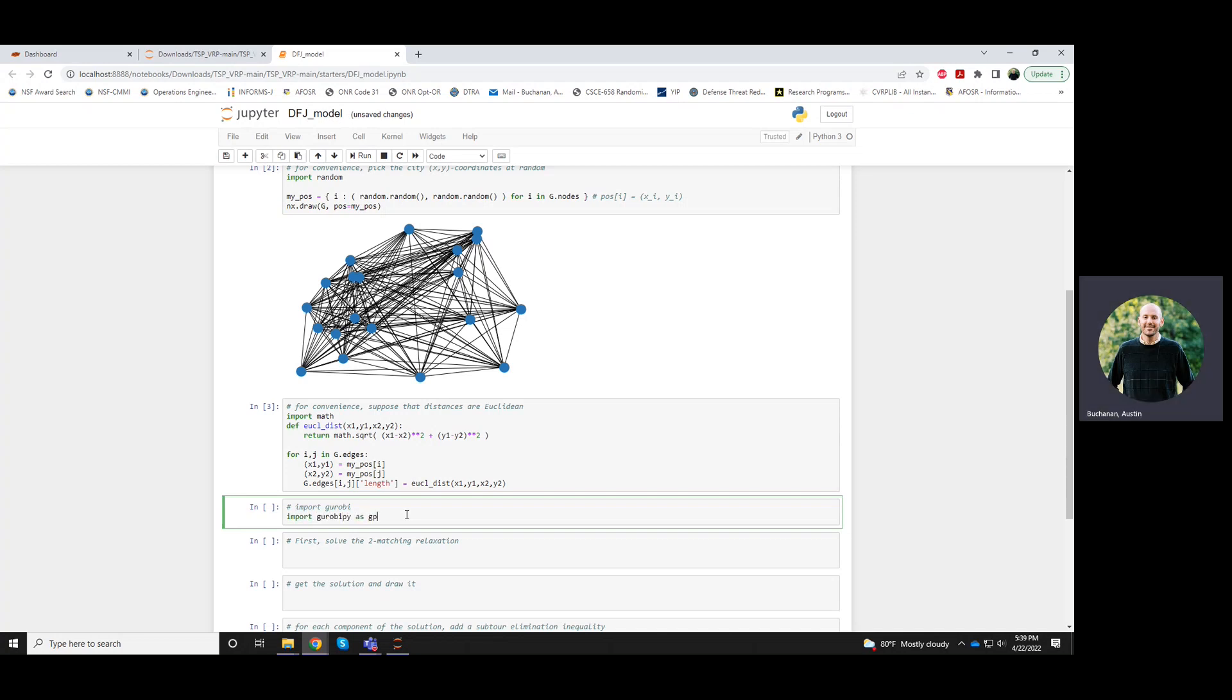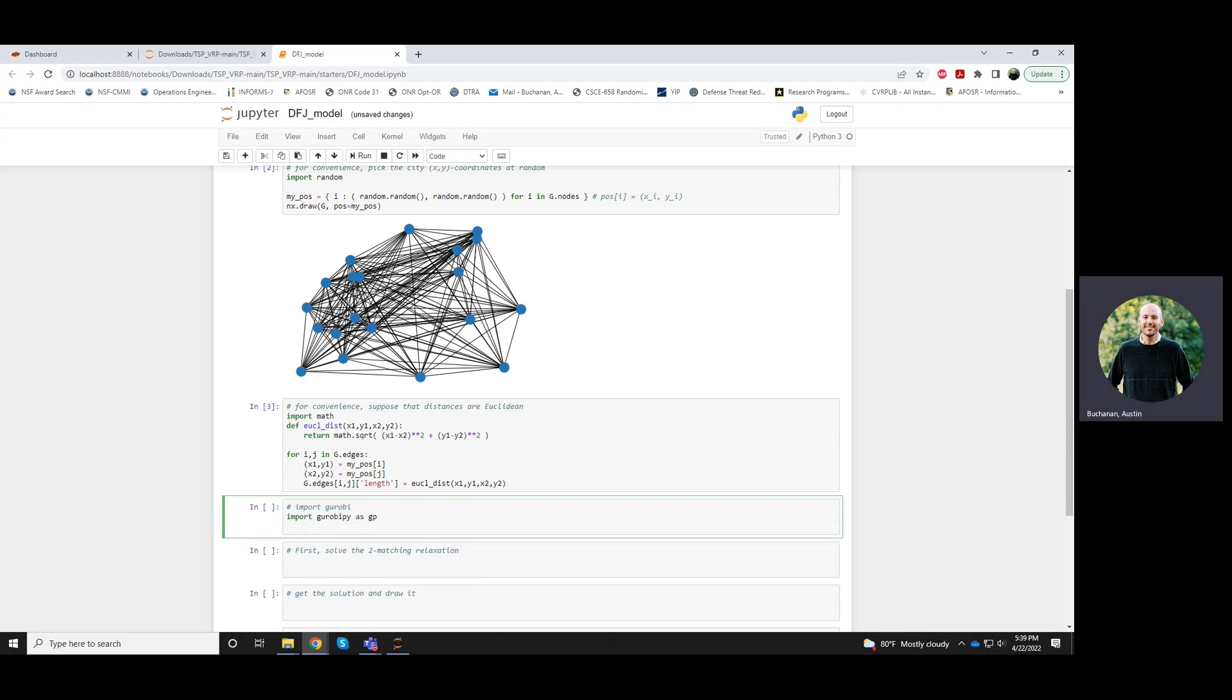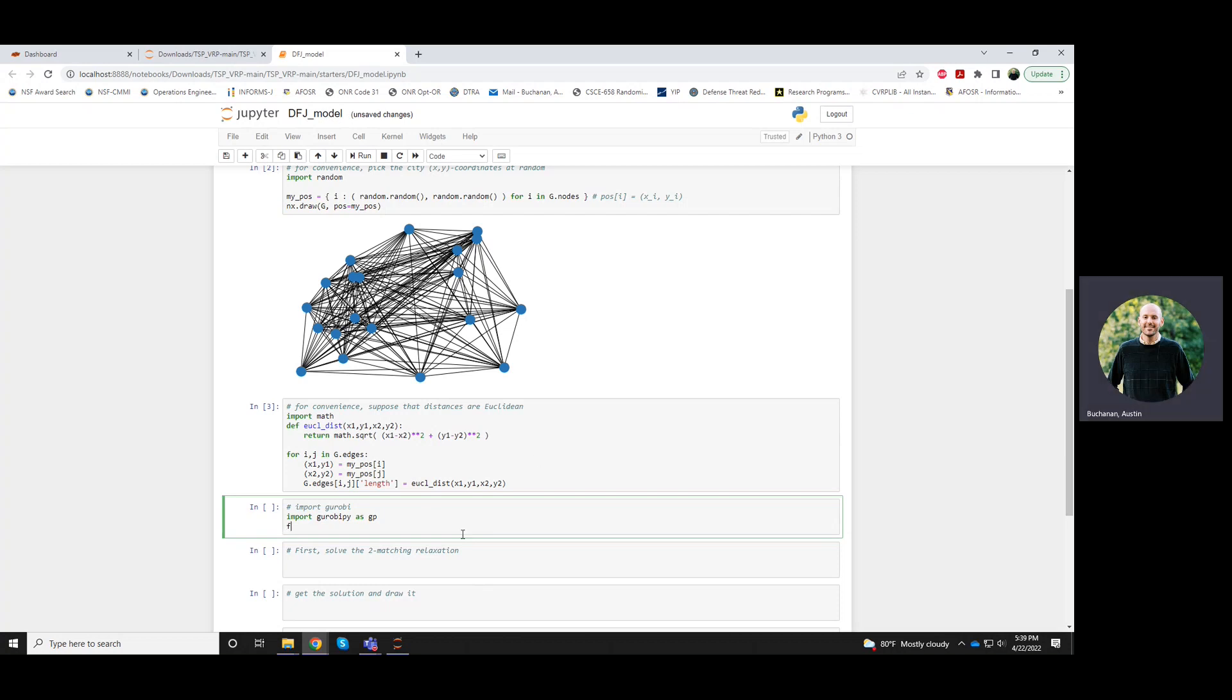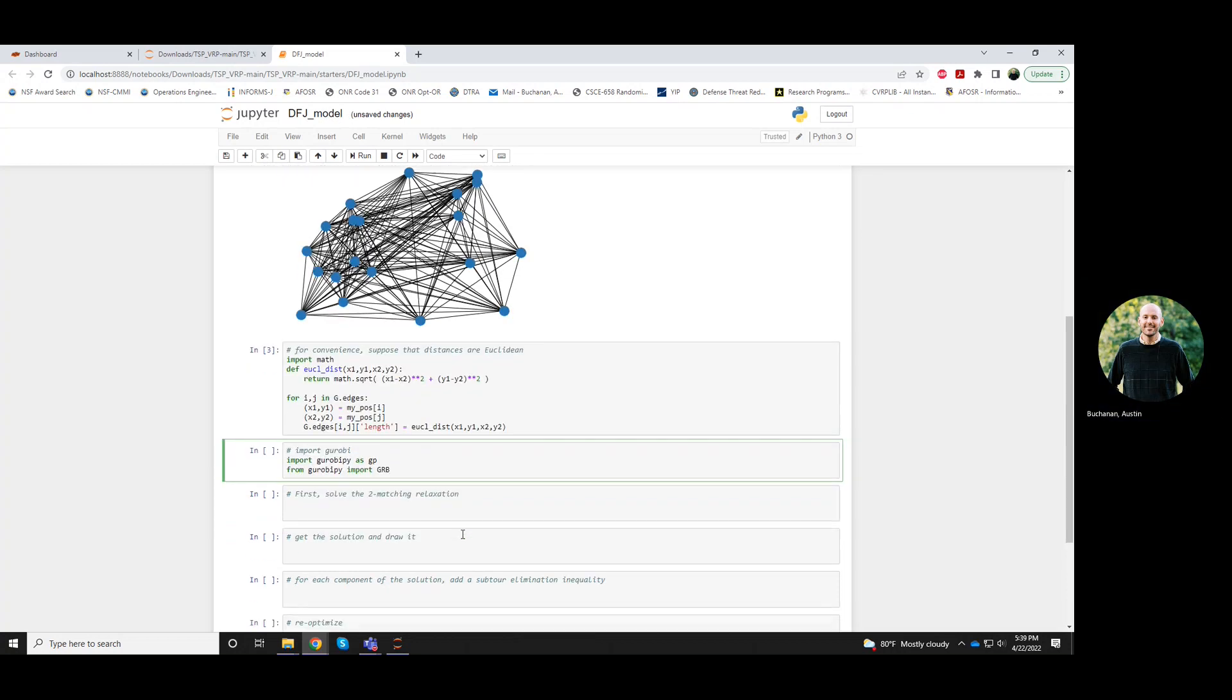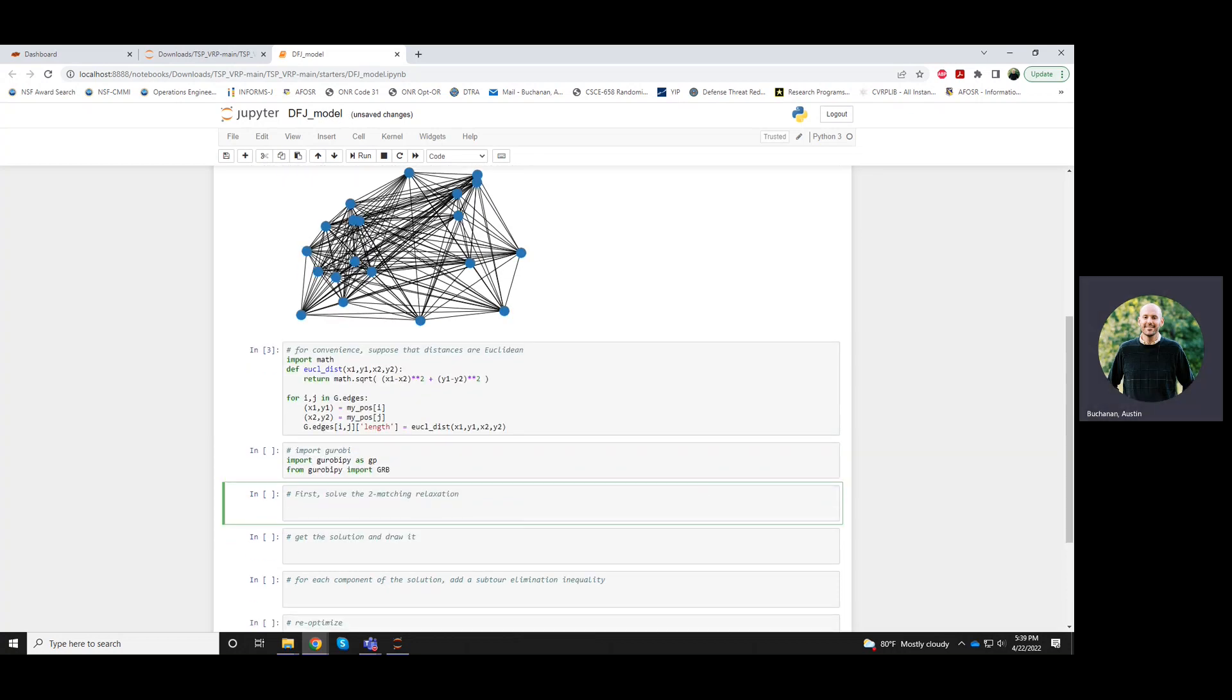So first we'll import Gurobi, and then from Gurobi we'll import this GRB. I'll run that cell, assuming you have Gurobi installed and with a valid license, this should run.